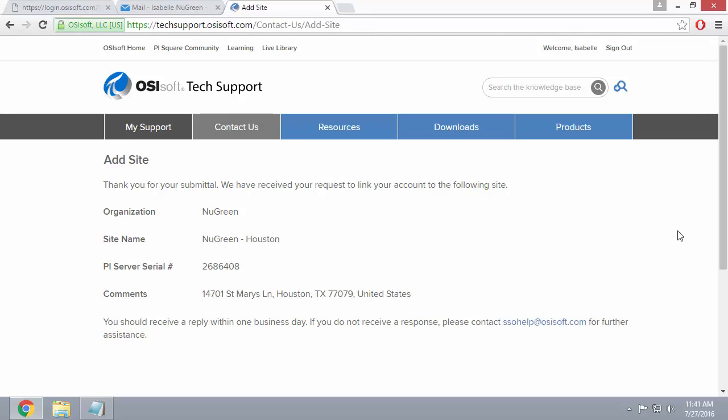Keep in mind that it might take around one day for your request to be approved. If your request is urgent, go ahead and email SSOHelp at OSISoft.com for assistance. So let's go check our email account in about a day's time.